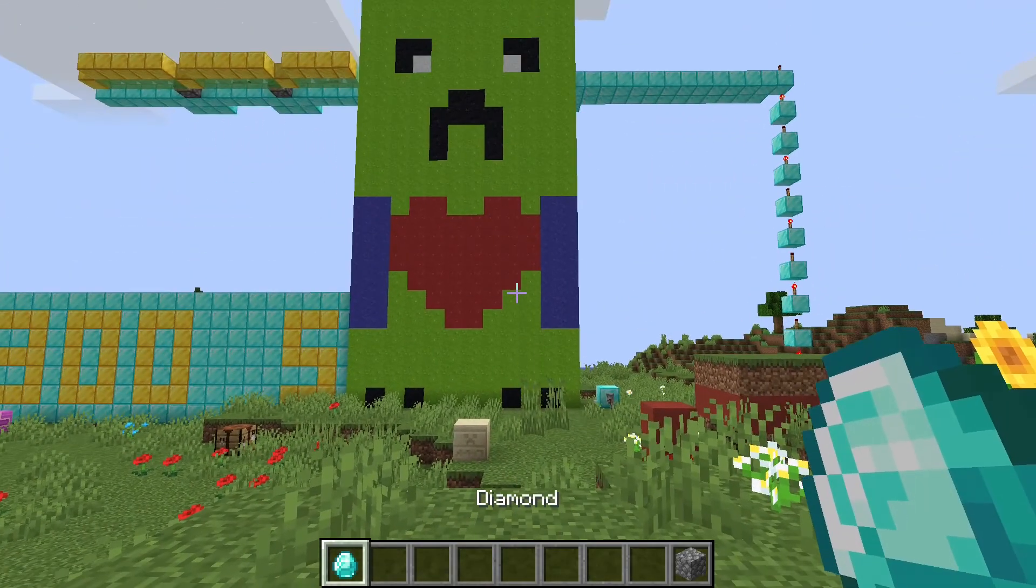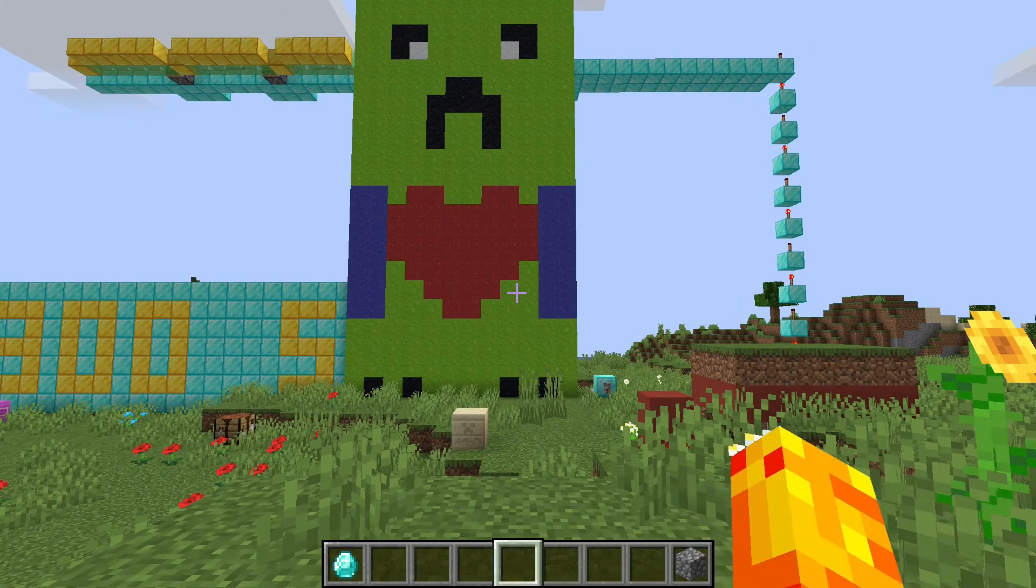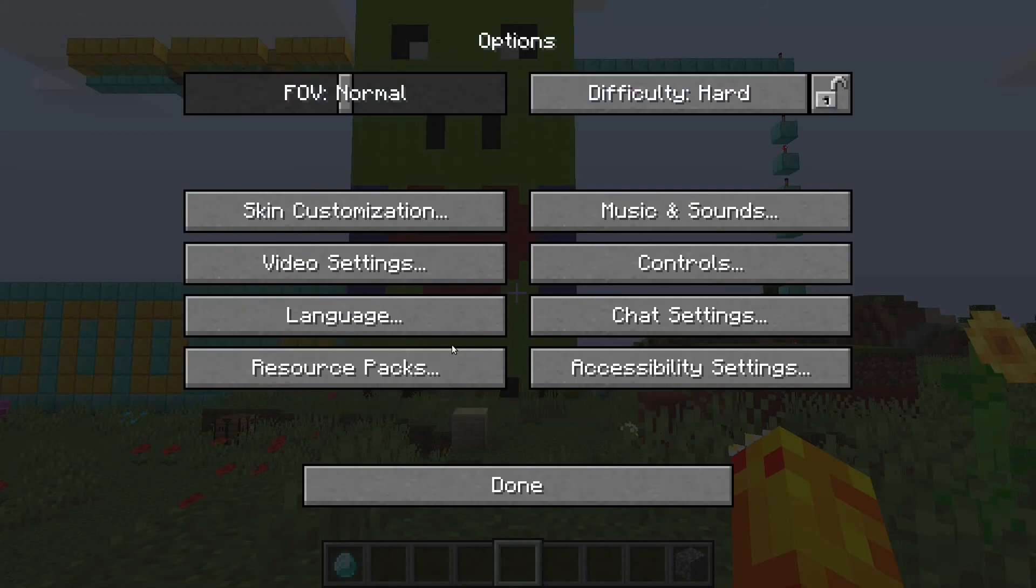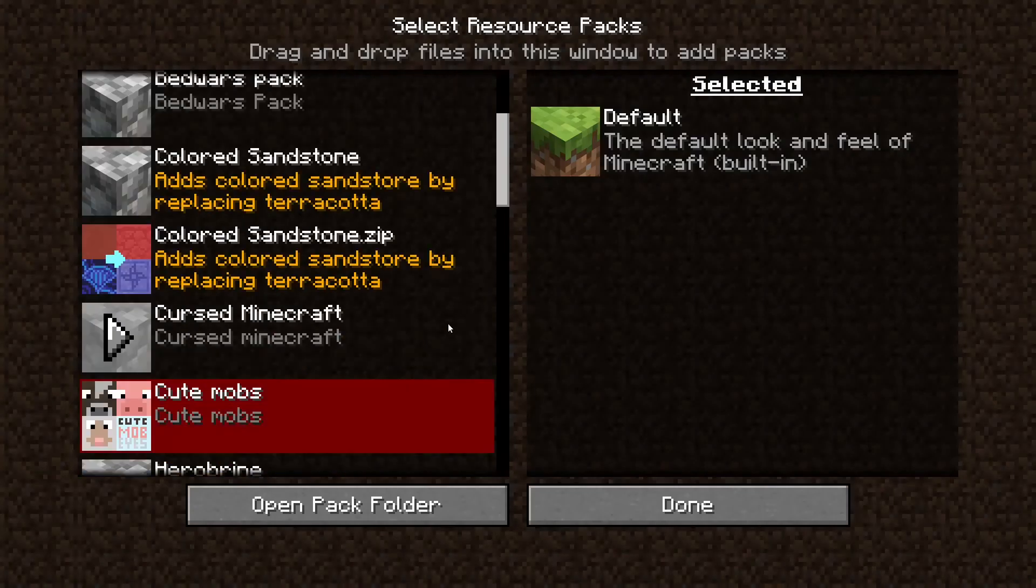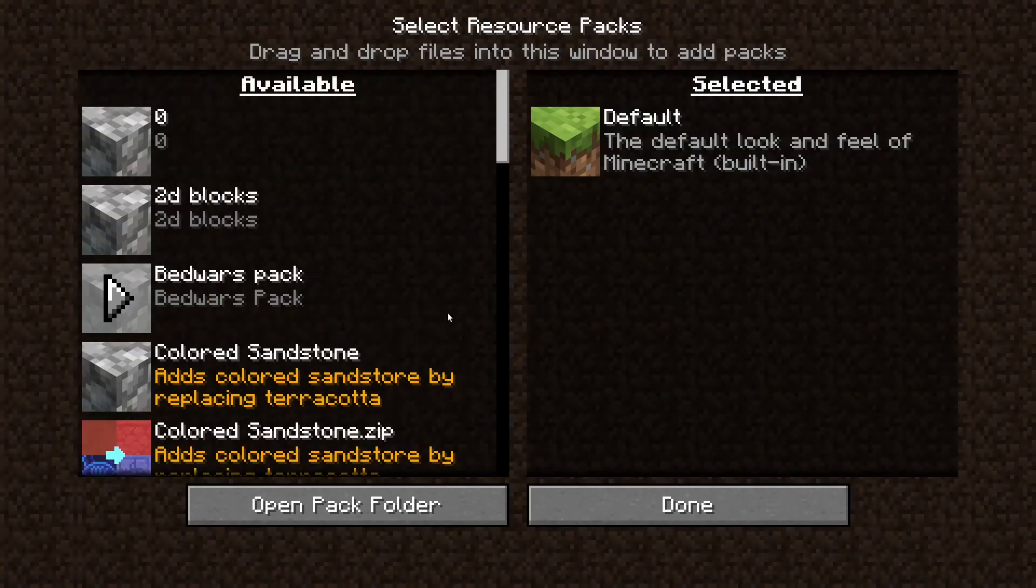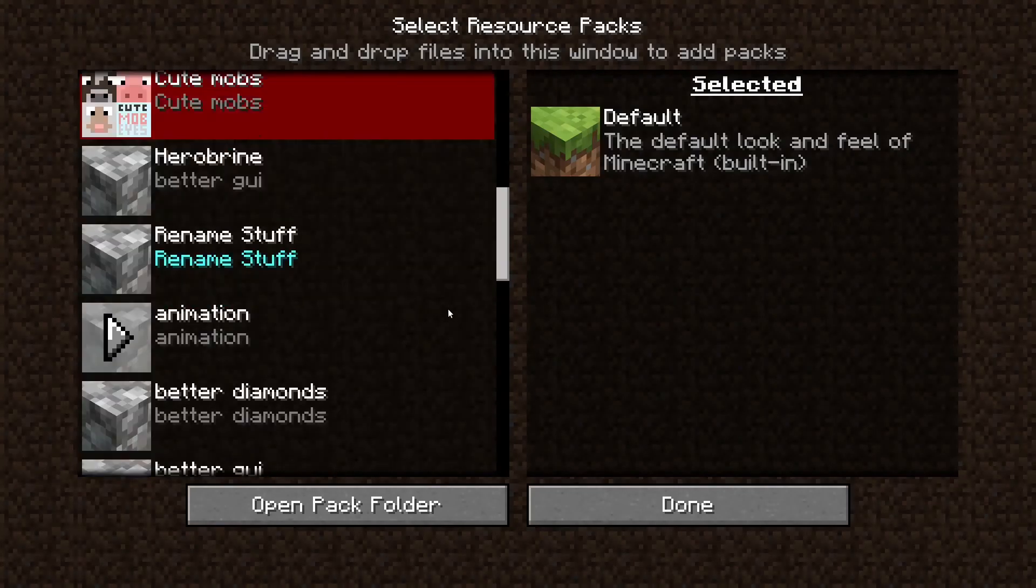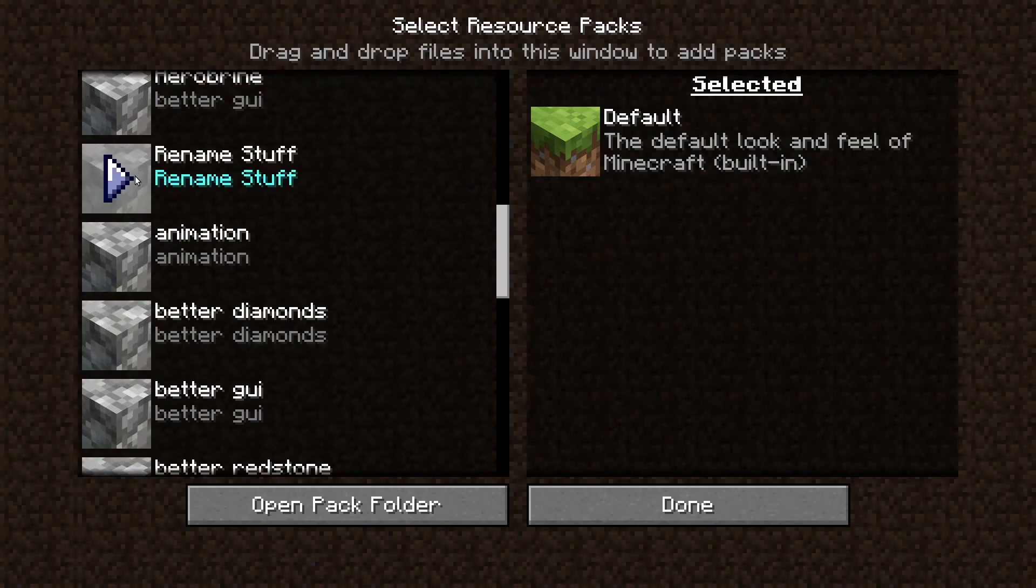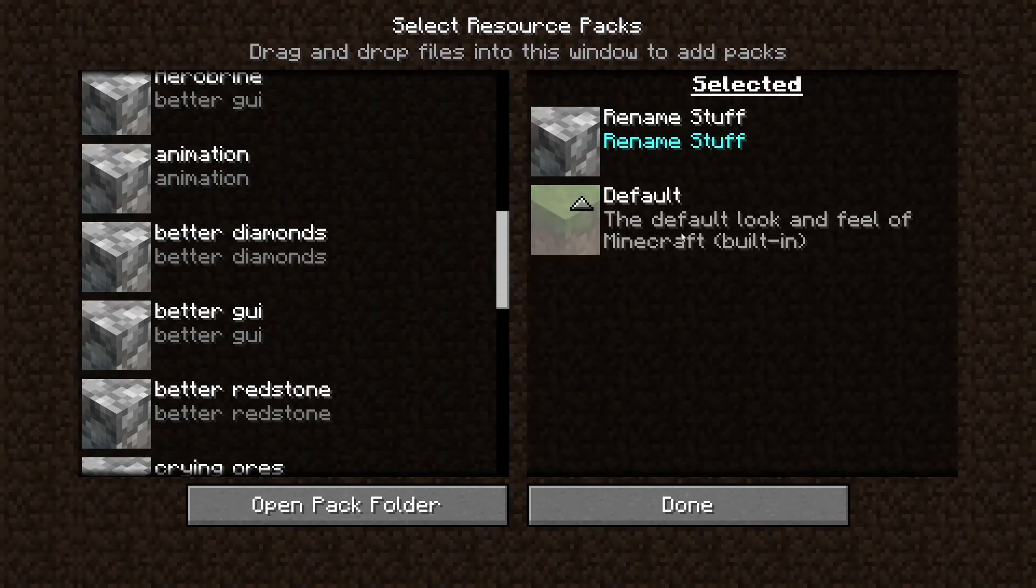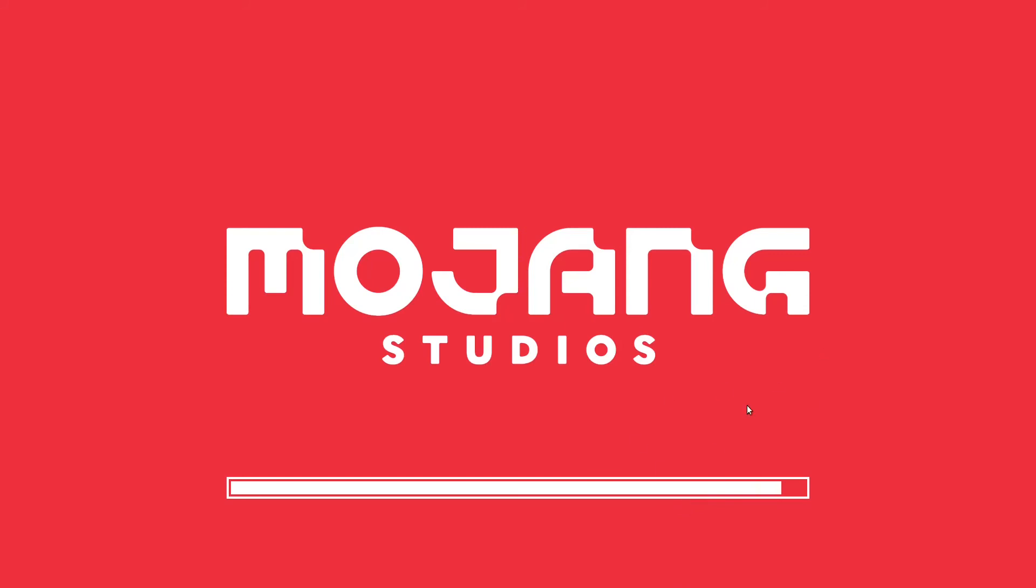It's called rename stuff. It has that blue name, so it's really easy to find. We have rename stuff, then we press done, it loads, and then look, it actually says leave instead of save and quit to title, which is pretty cool.